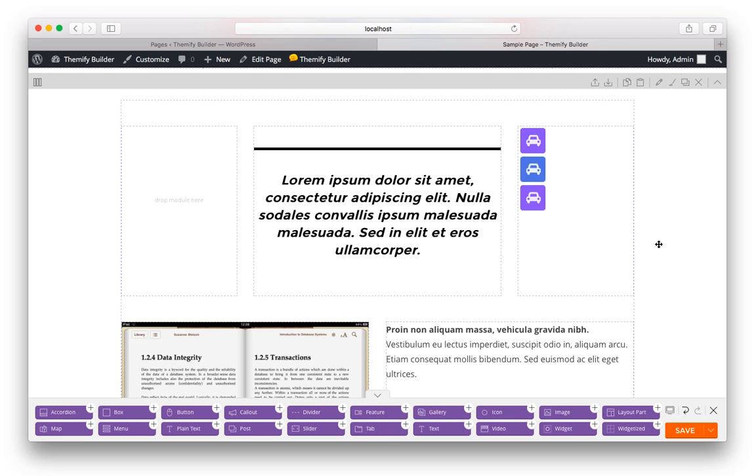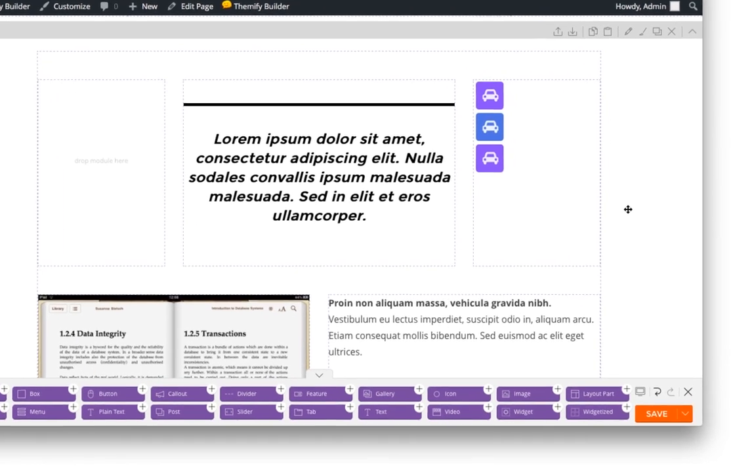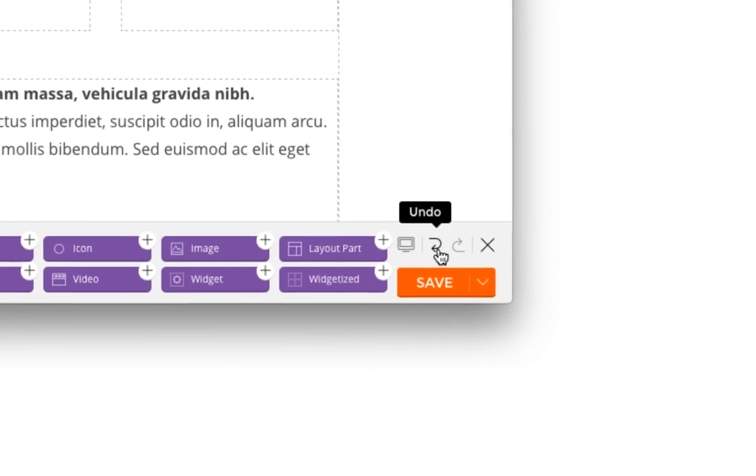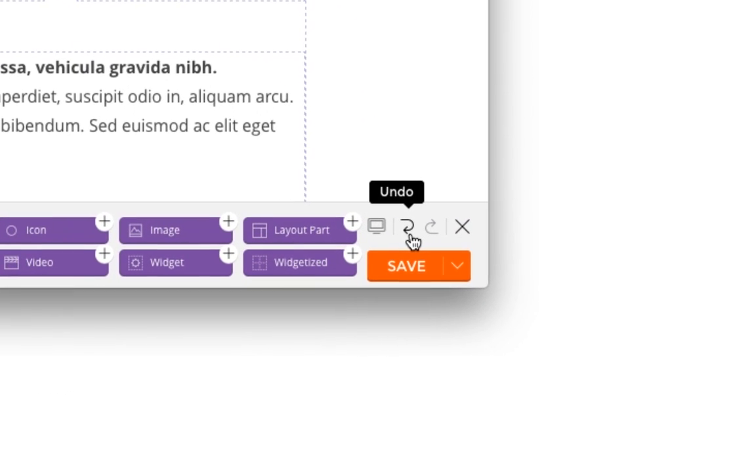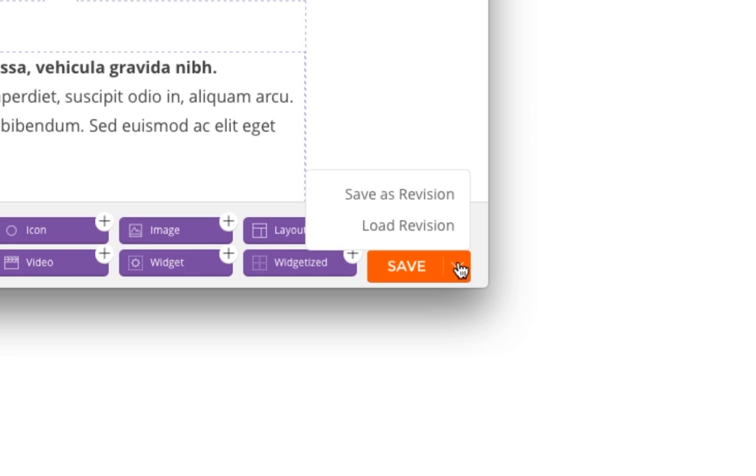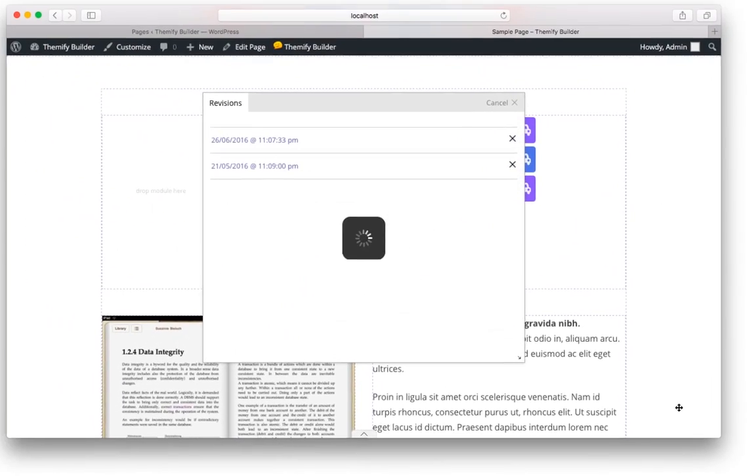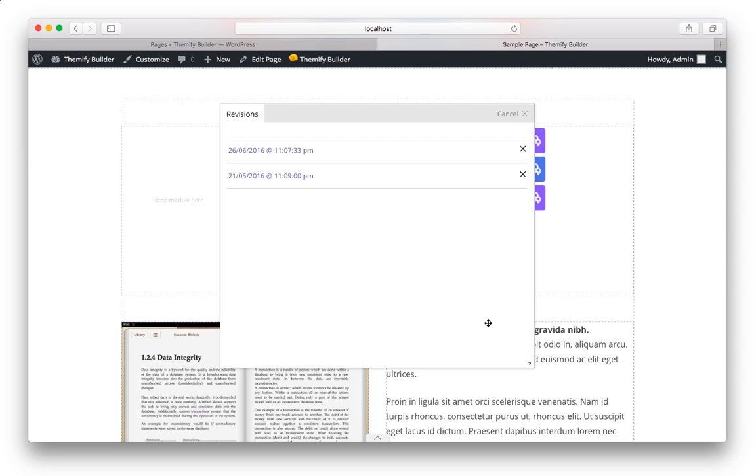There's also useful controls for the entire page that we're working on. For example, in the bottom right, here's an undo button, and then a redo button. And if I want to go back to a previously saved version of this page, I can simply choose a little down arrow and click on Load Revision. This will show this particular page's revisions, and you can restore any one simply by clicking on it.